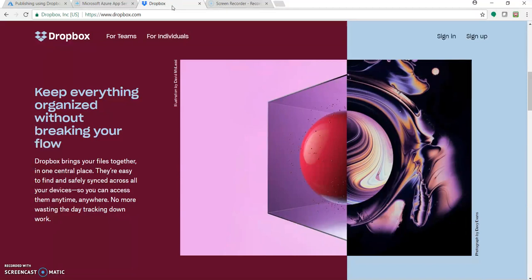I want to let you all know that I'm not an affiliate member of Dropbox. It's just because Microsoft Azure has this as a deployment option that I am making this video. You can explore more about Dropbox at dropbox.com. You can get a free account with something around 2 GB of free space, which is enough for our website.